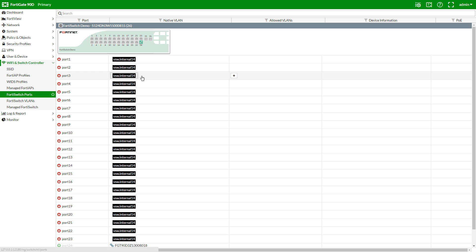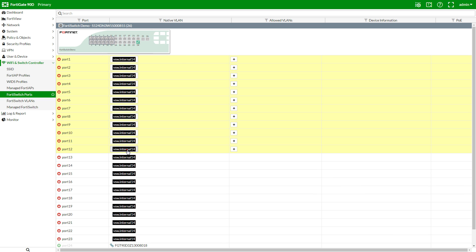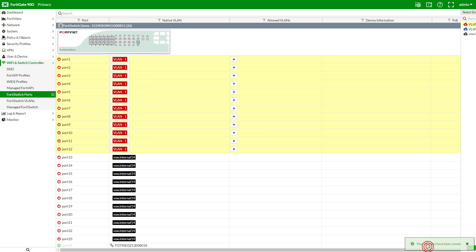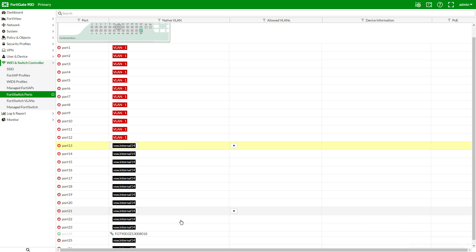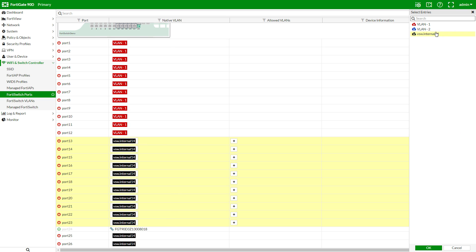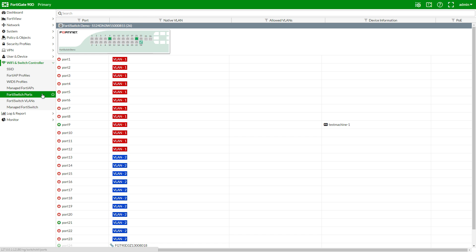Let's assign ports to these VLANs using FortiSwitch ports. I'll hold down SHIFT on my keyboard and select ports 1 through 12 and assign them to VLAN1. And now SHIFT again — ports 13 through 23 will be on VLAN2. I've now plugged in two test machines into ports in each VLAN, and have highlighted the ports with black arrows. We can also see the device name picked up by device detection here on port 9.